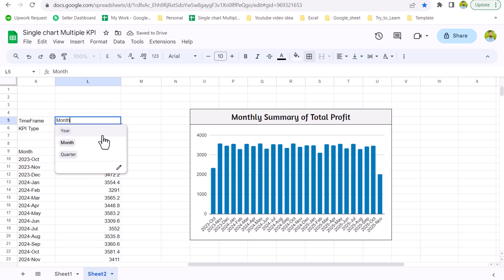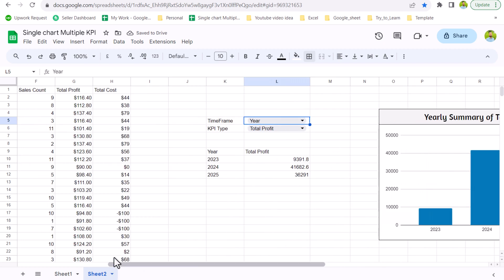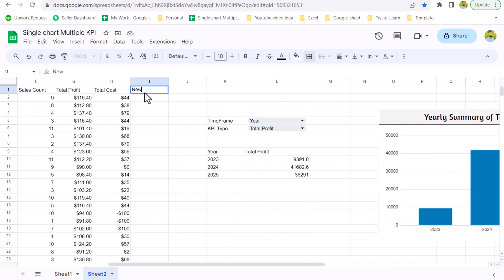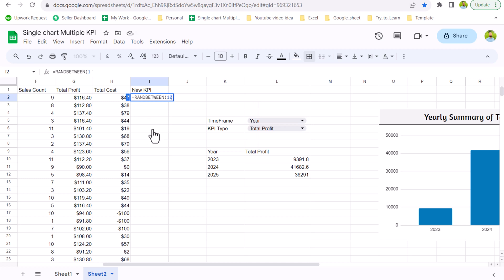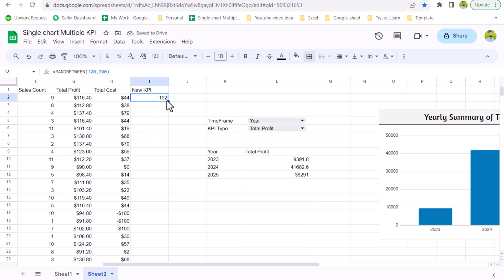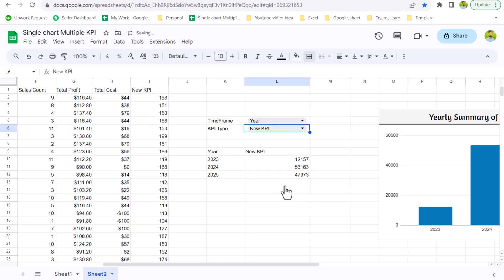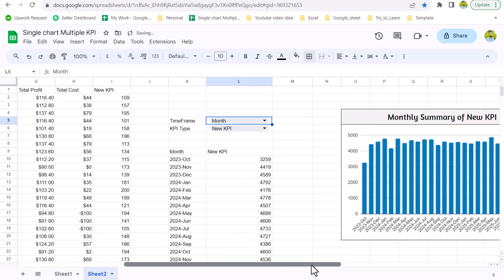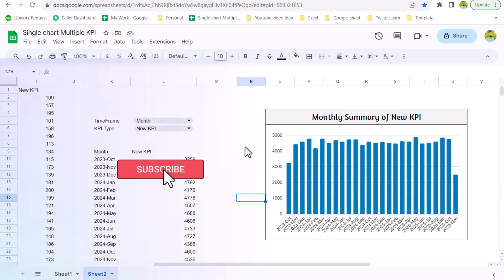There's one question left: what if I add a new KPI? Let's say 'New KPI' and use a RANDBETWEEN function to get values between 100 and 200, then drag down to fill. Now I can simply select 'New KPI' from the dropdown on a monthly basis and it gives me exactly what I want. I hope you liked this video — please subscribe to my channel for more amazing videos. Thank you so much!